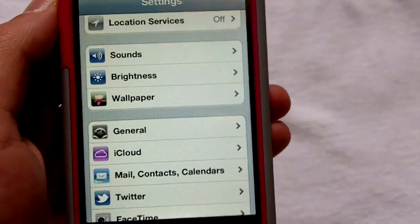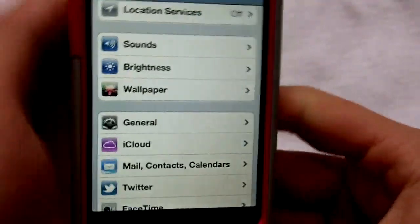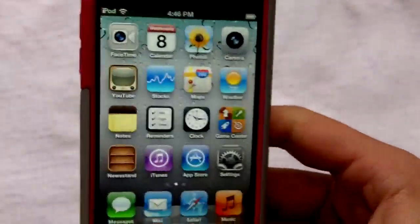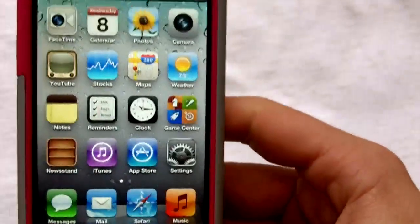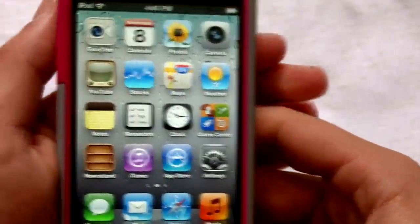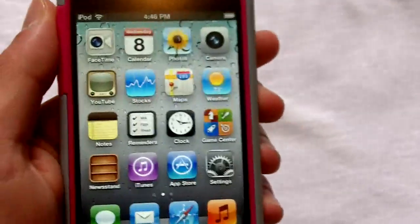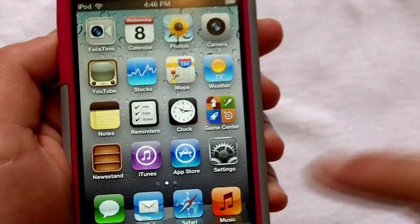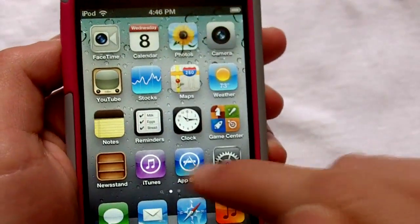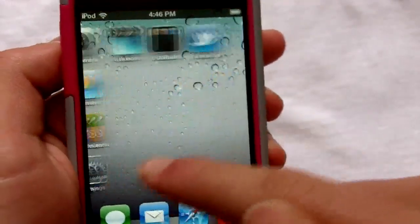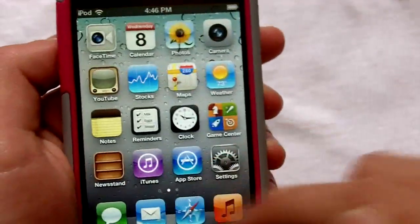Another cool thing is iCloud, and basically it just lets you share all your information across all your different iDevices.